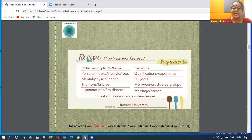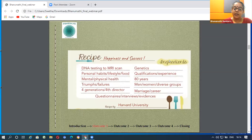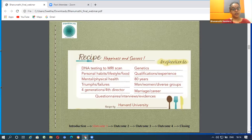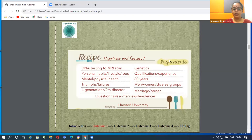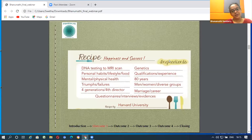There was a Harvard study done for 80 long years, called the Grant Study. It studied men, women, and diverse groups — their marriages and careers, qualifications and experiences, those without economically sound backgrounds, not just those from good colleges. Their genetics were studied, all their successes and failures, their mental and physical health, personal habits, lifestyles, and food — from DNA testing to MRI scans, running into pages and pages of questionnaires, interviews, and evidence. What do you think is the outcome of this study?